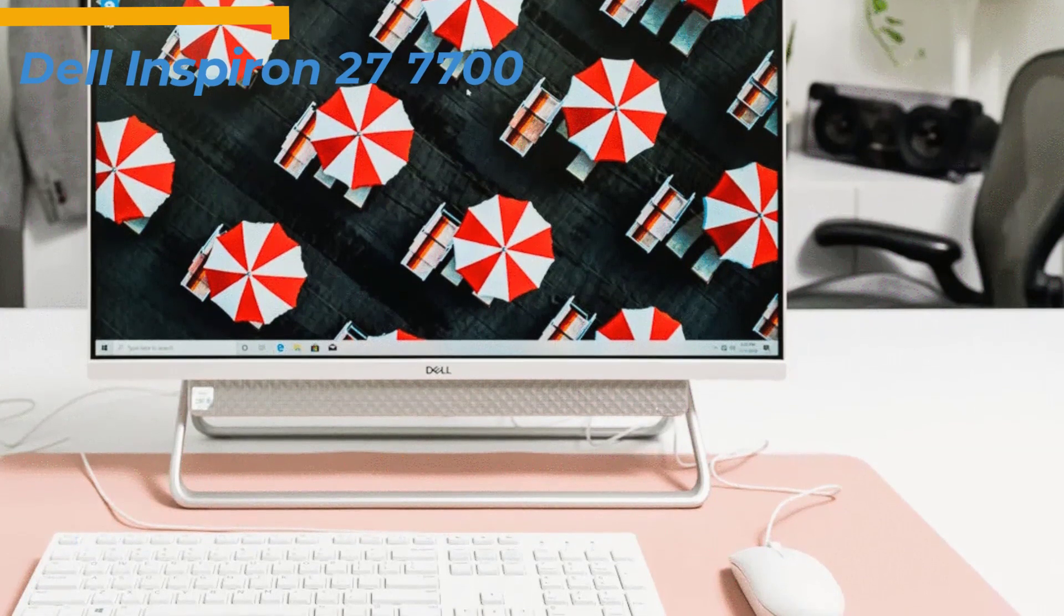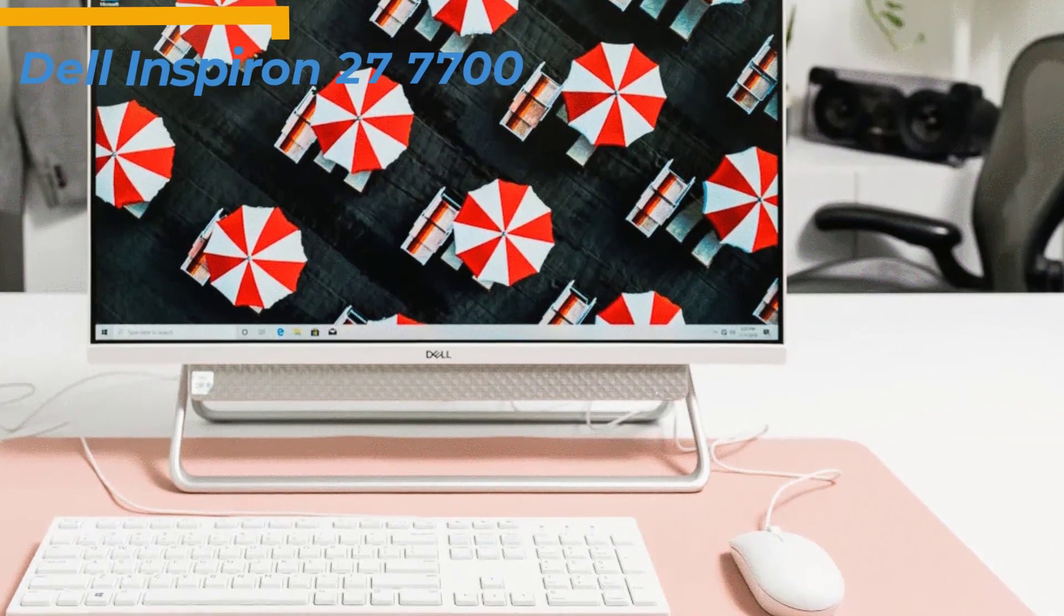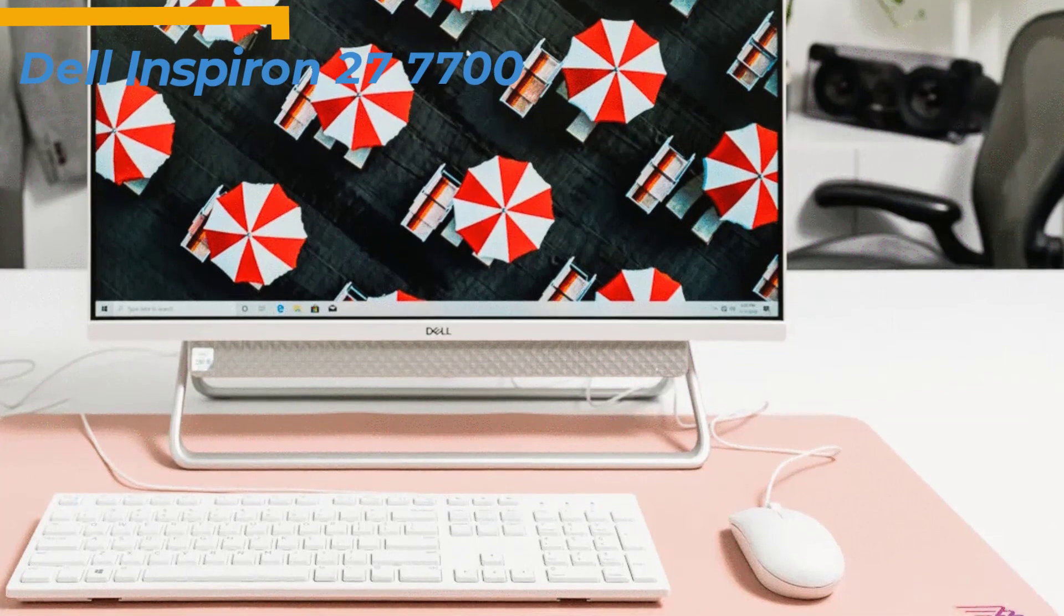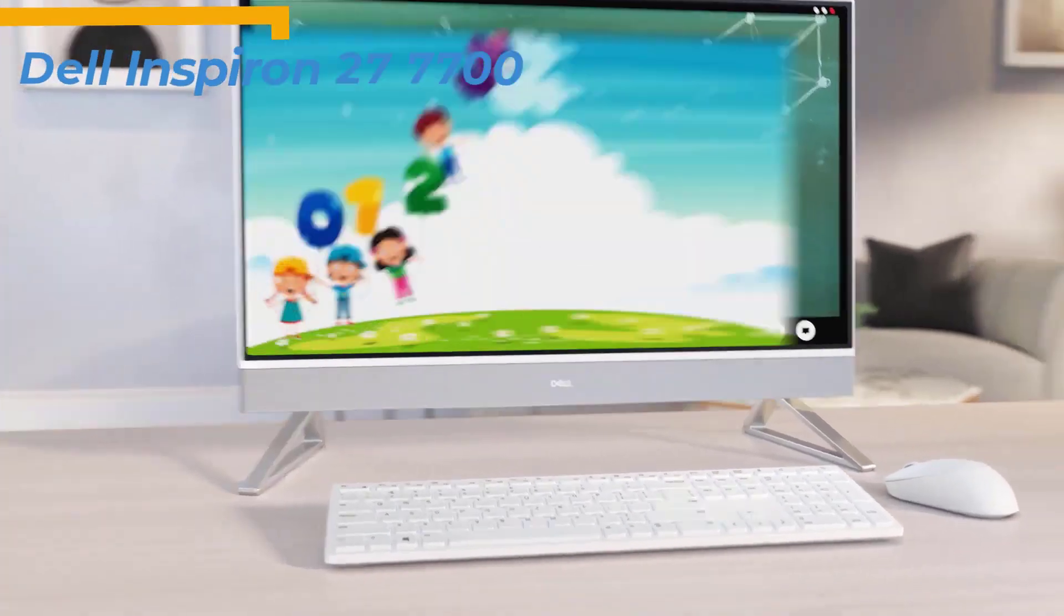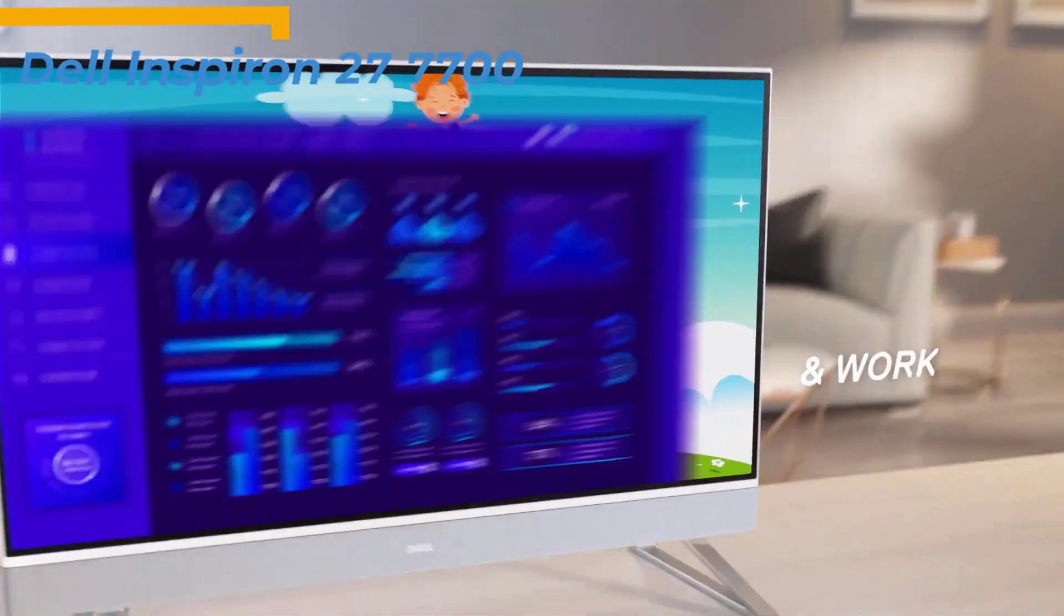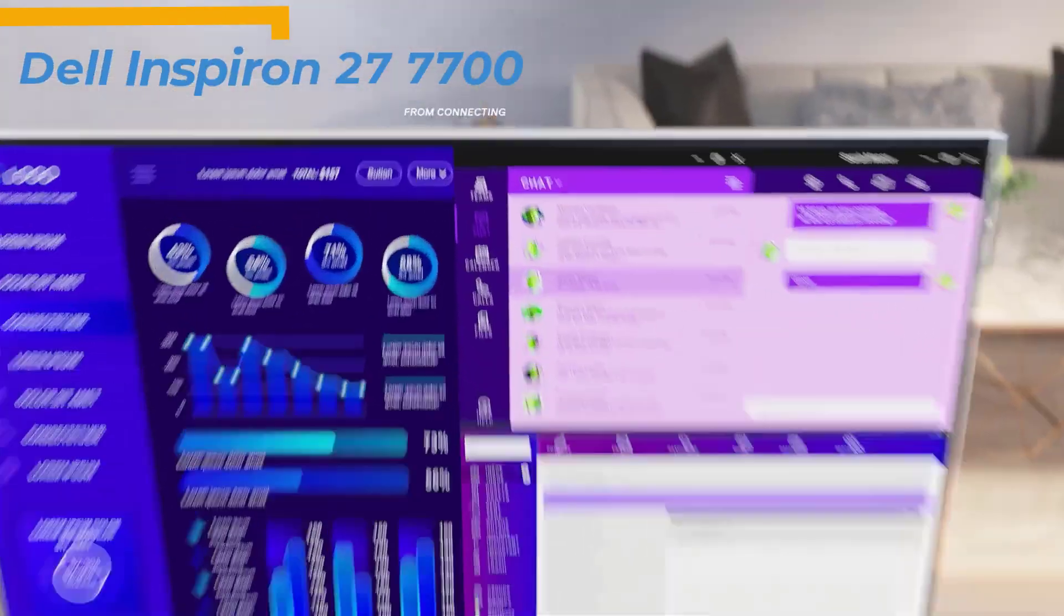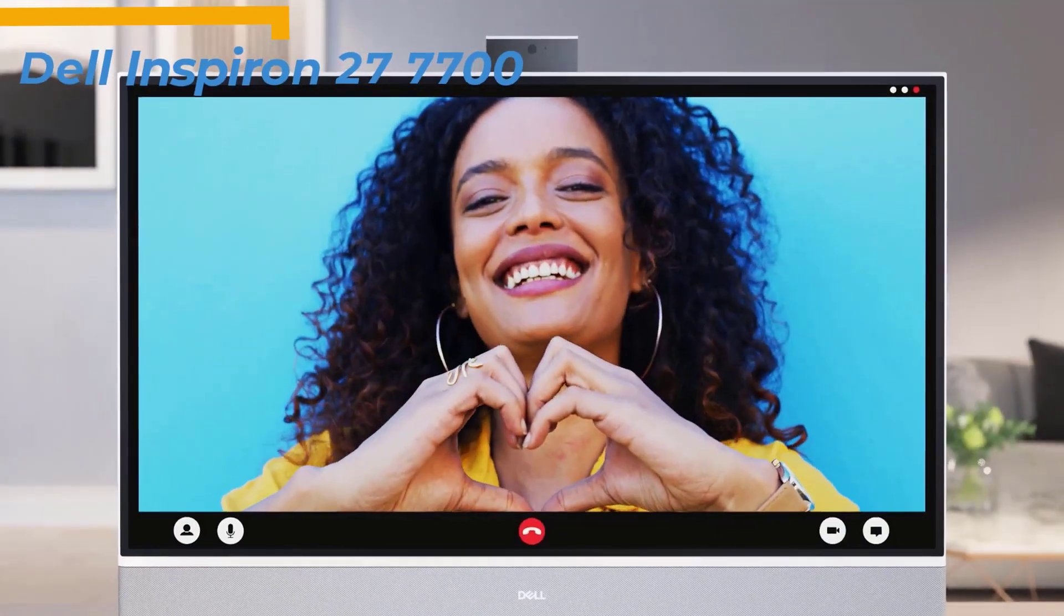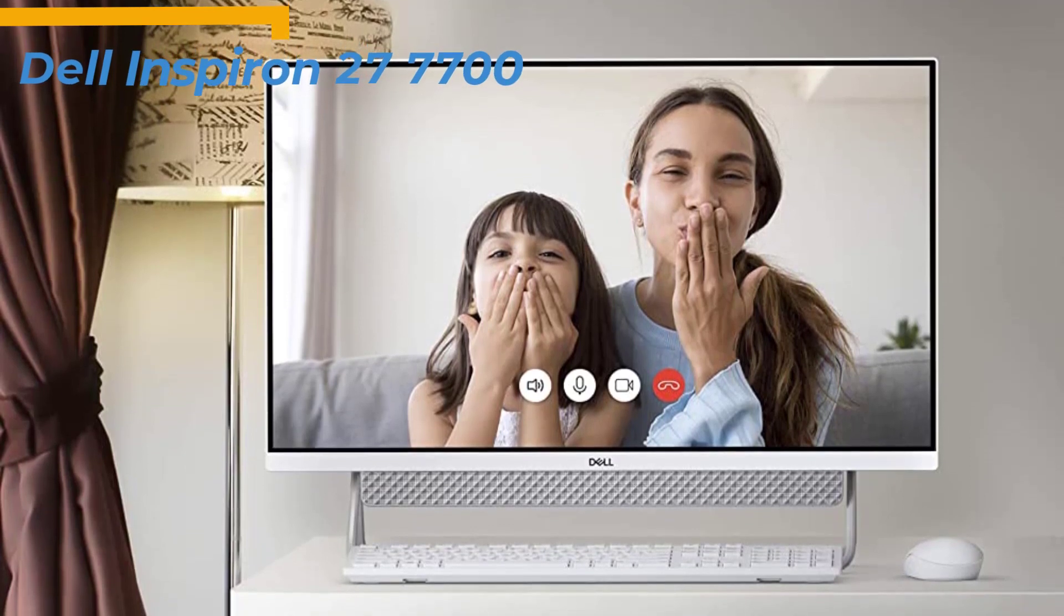It also combines Windows 10 Home 64-bit operating system, which makes it an ideal choice for daily office work, family entertainment, internet access, distance learning, meetings, and video conferencing. Also included in the mix are stereo speakers, Wi-Fi 6, and Bluetooth 5 connectivity.